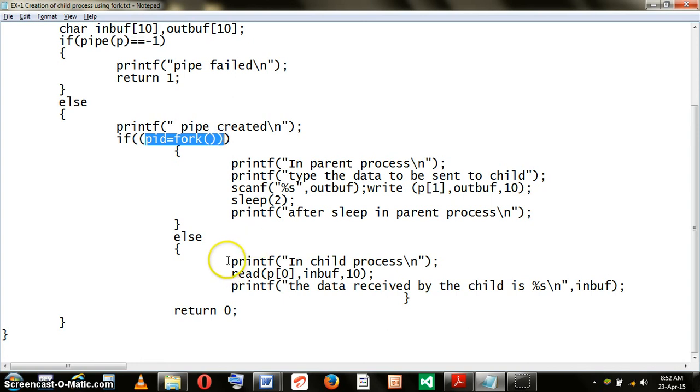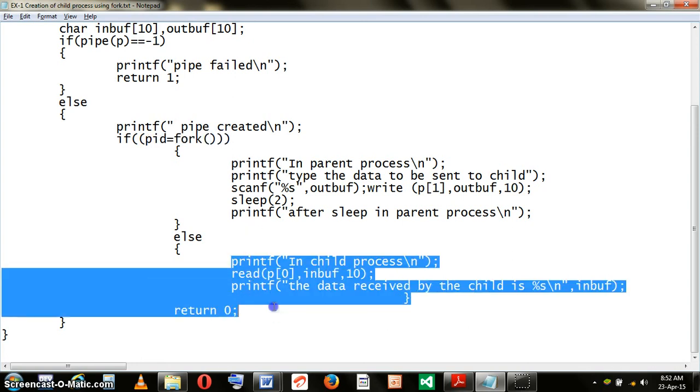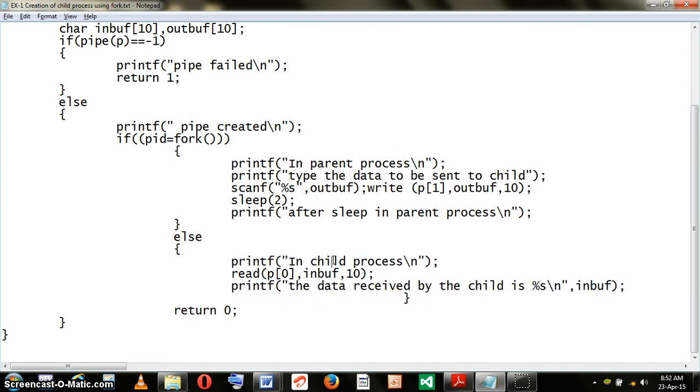As a result, the program progresses into the else part. In the else part, after displaying the message that it is inside the child process, it begins to read the message of the parent.